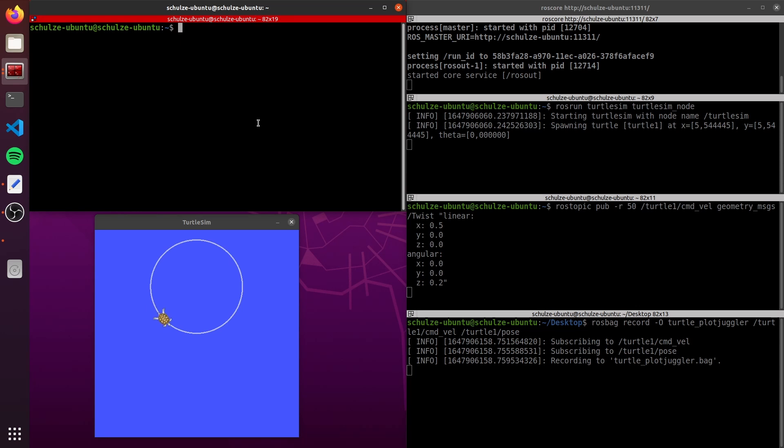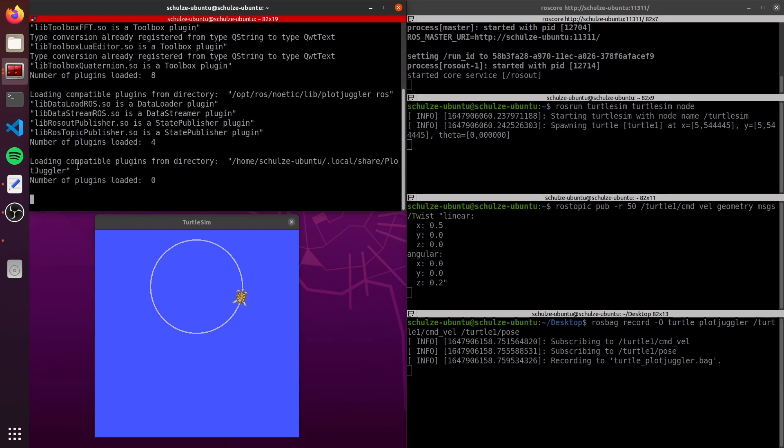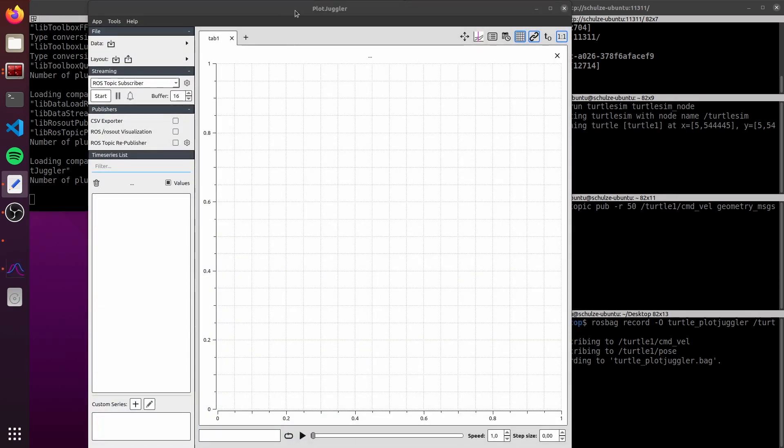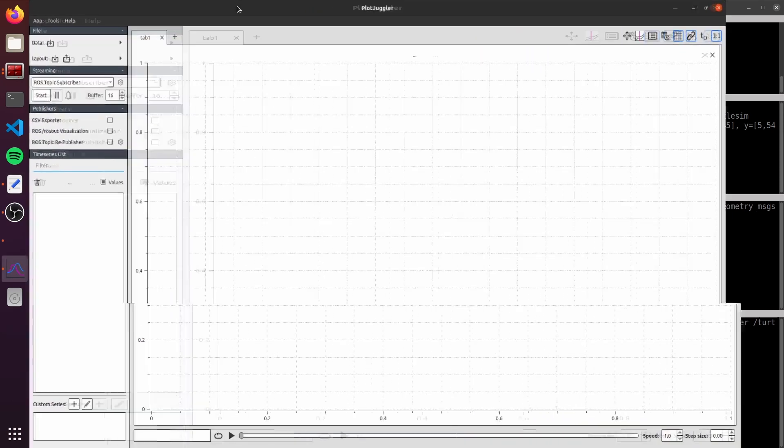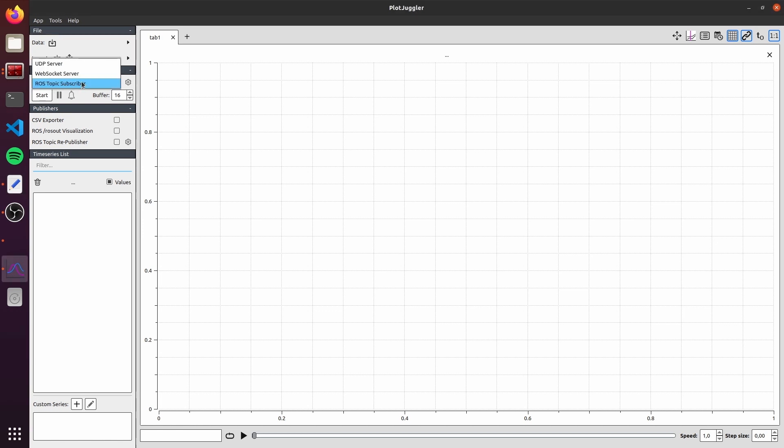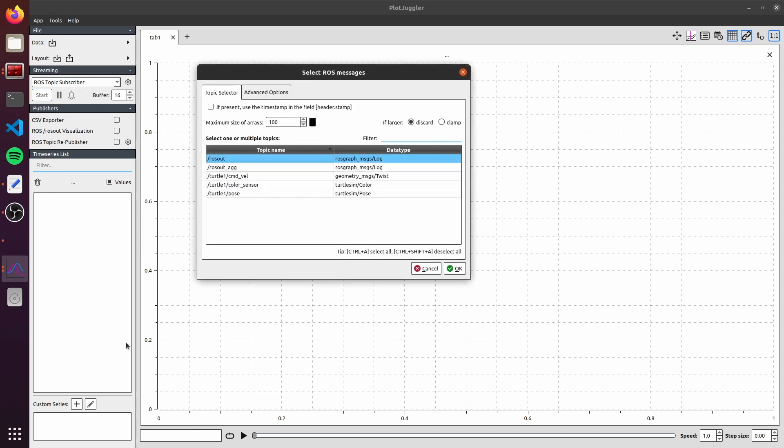Let's use PlotJuggler. You just need to type rosrun plotjuggler plotjuggler. Here to open PlotJuggler. Here we have this intuitive interface from PlotJuggler. I suggest you explore, there's a lot of options here. Basically, we can import data from a file, for example, a ROS bag or CSV. But in our case, we're gonna use the streaming option. Here in streaming, just select the ROS topic subscriber option, if it's not already selected, and click on Start.